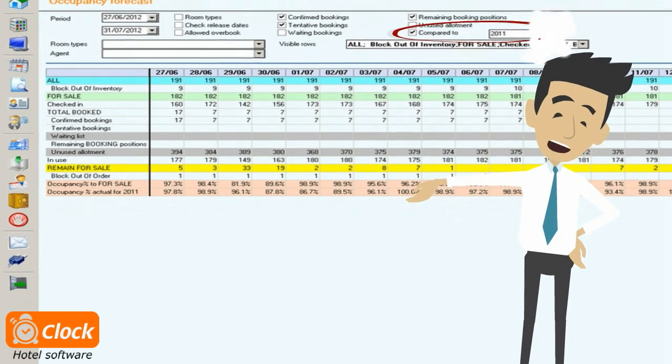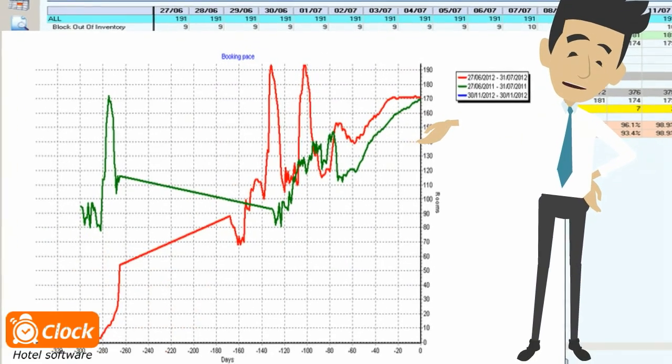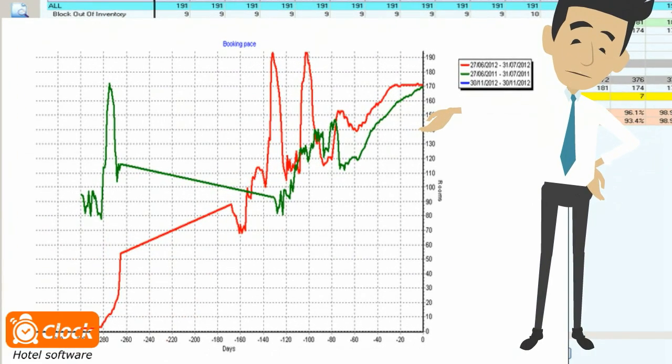We can also compare the current booking pace to that of previous weeks, months, or seasons.